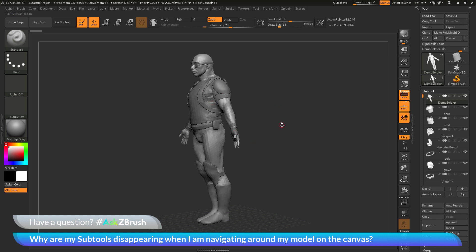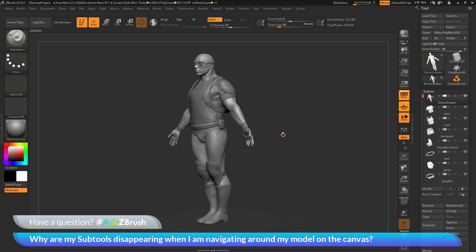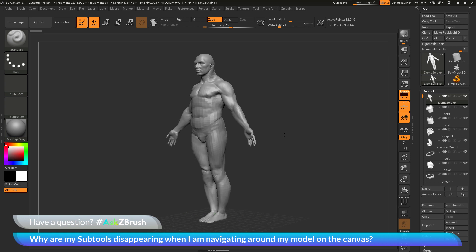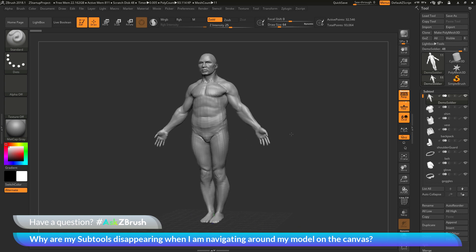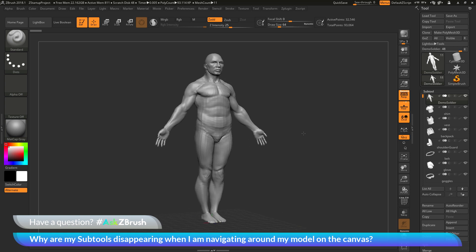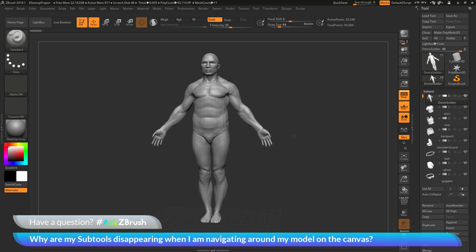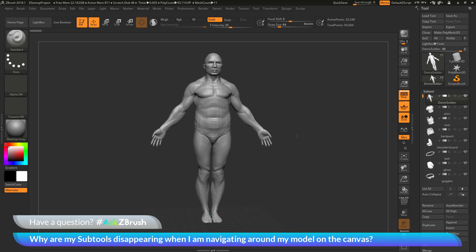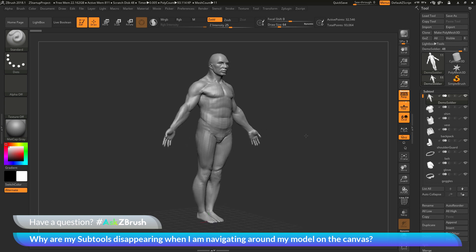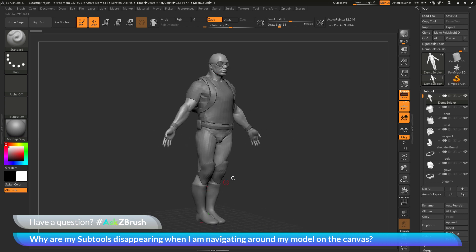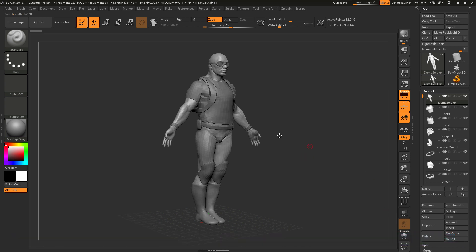So this is handy if you have a tool that contains a lot of different subtools and all those subtools are very, very heavy. So that means they consist of multiple millions of polygons. So if you want to rotate around your model, you can turn this dynamic mode on and this will allow you to move or reposition your model a little bit faster and then when you release all those subtools are going to come back.